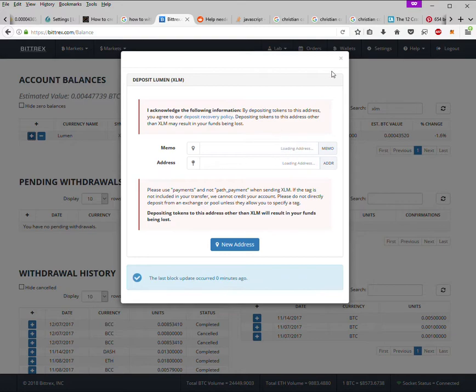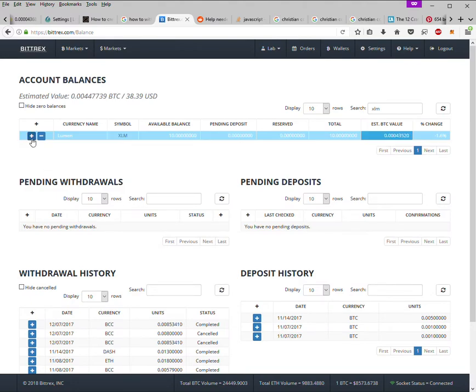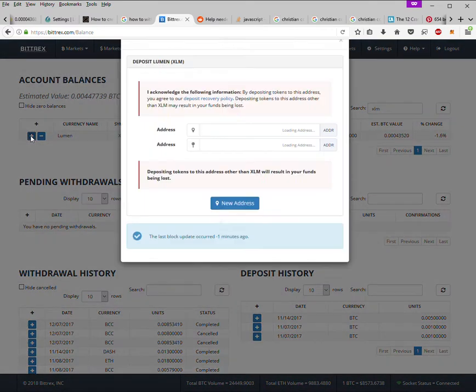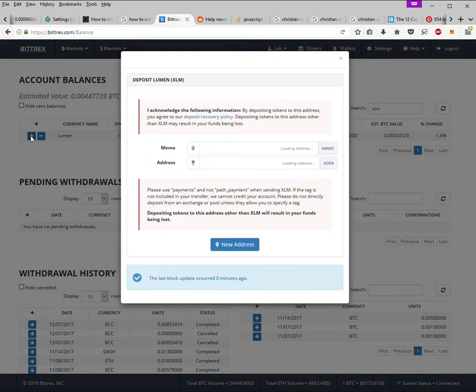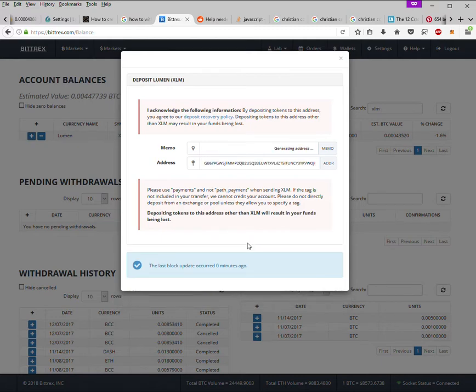see either the address or the memo, so just refresh. So sometimes you just have to click new address, that's all you need to do.